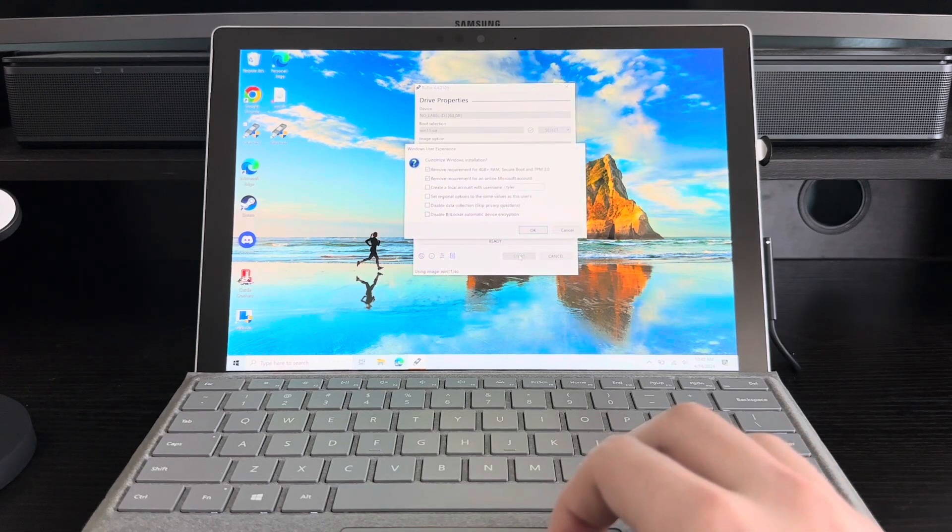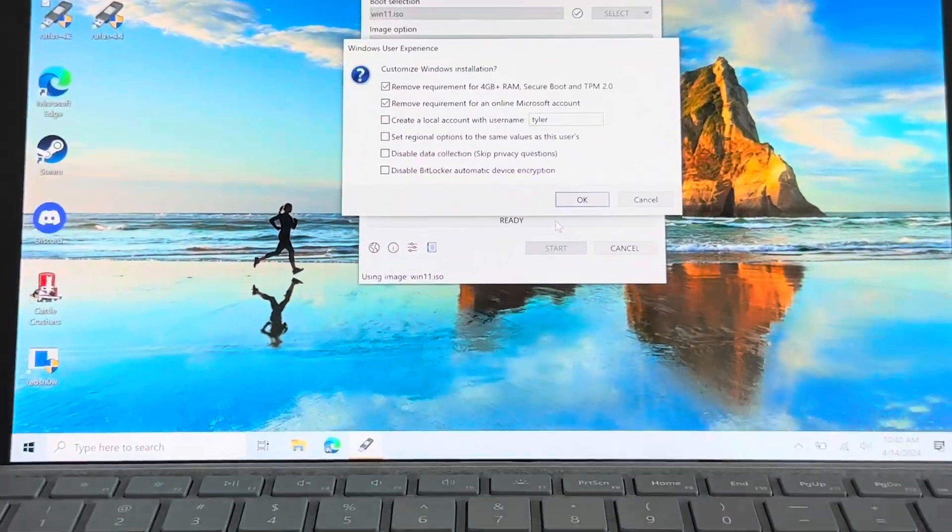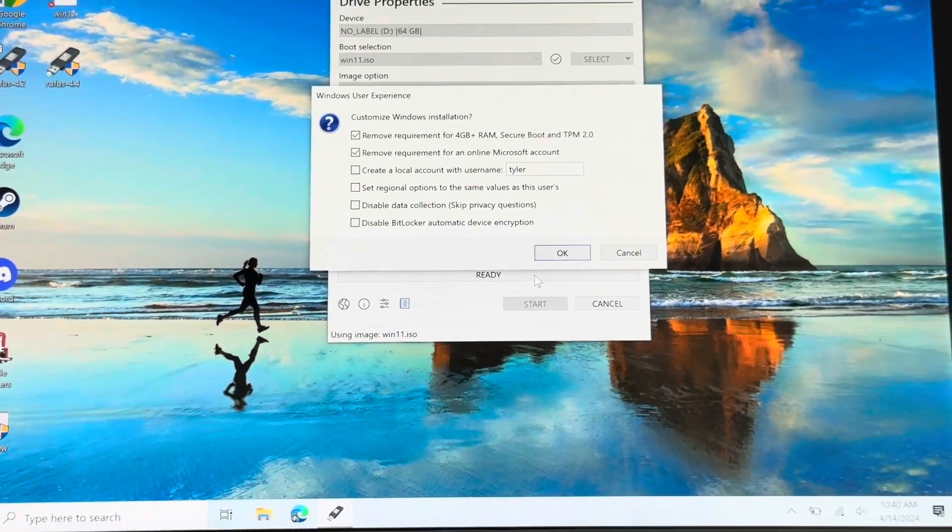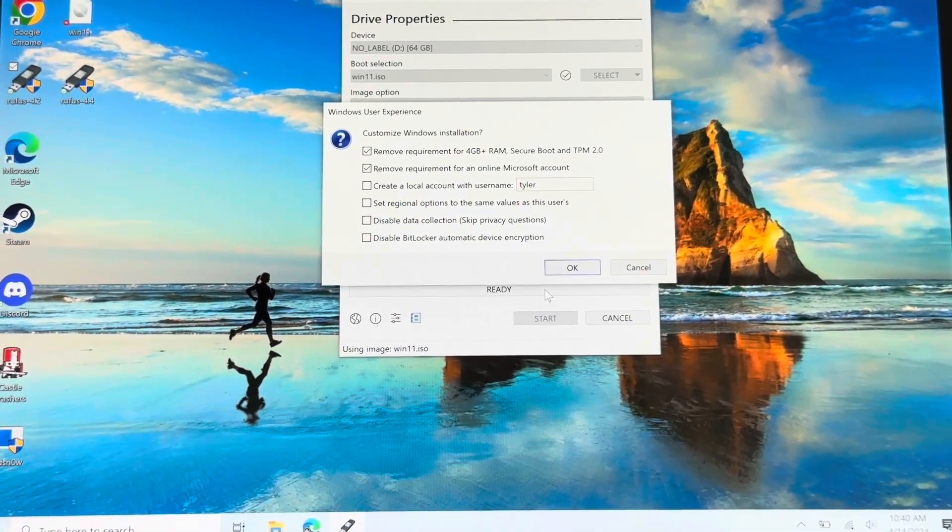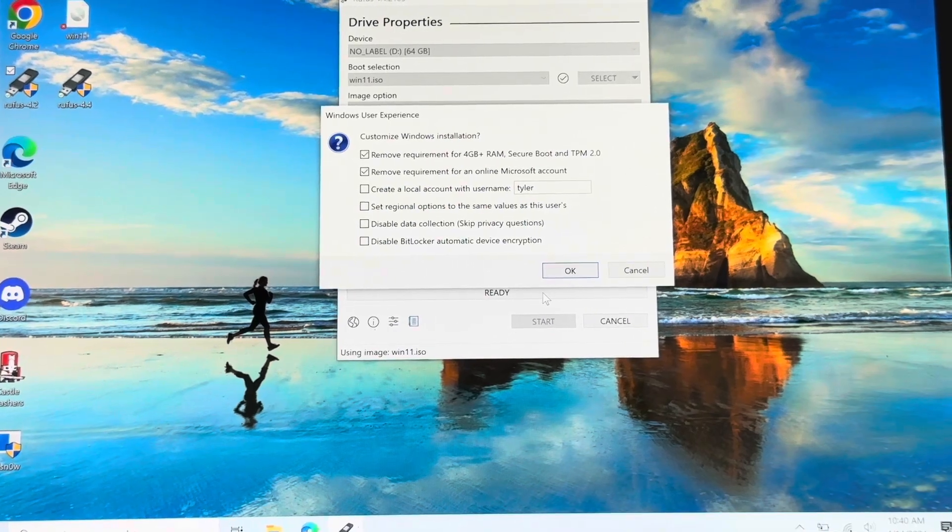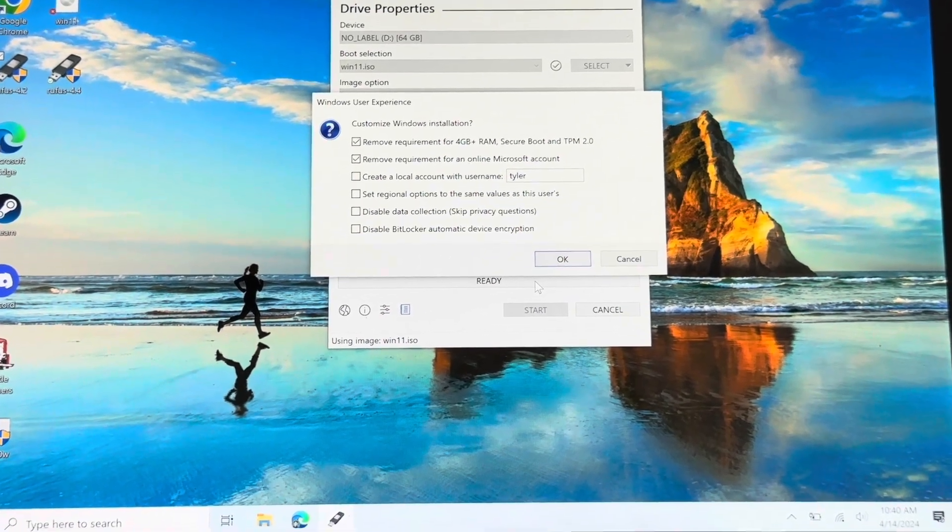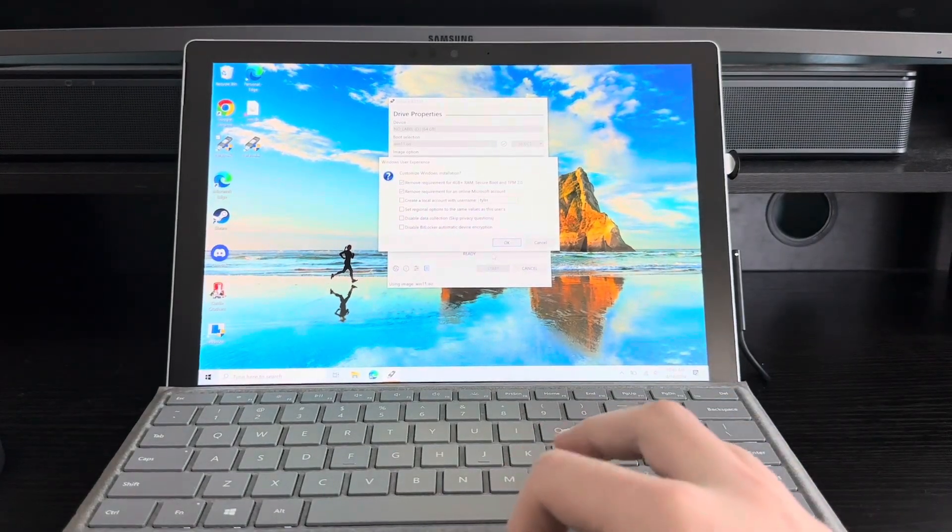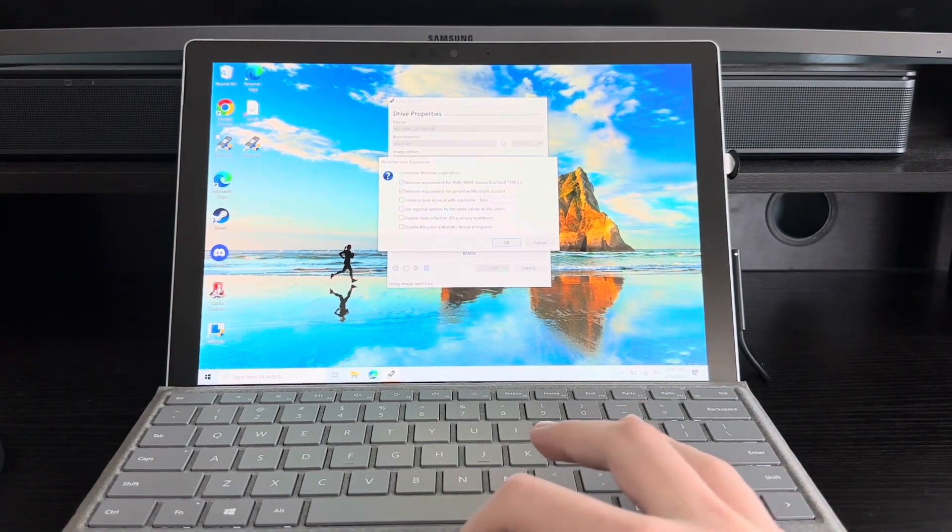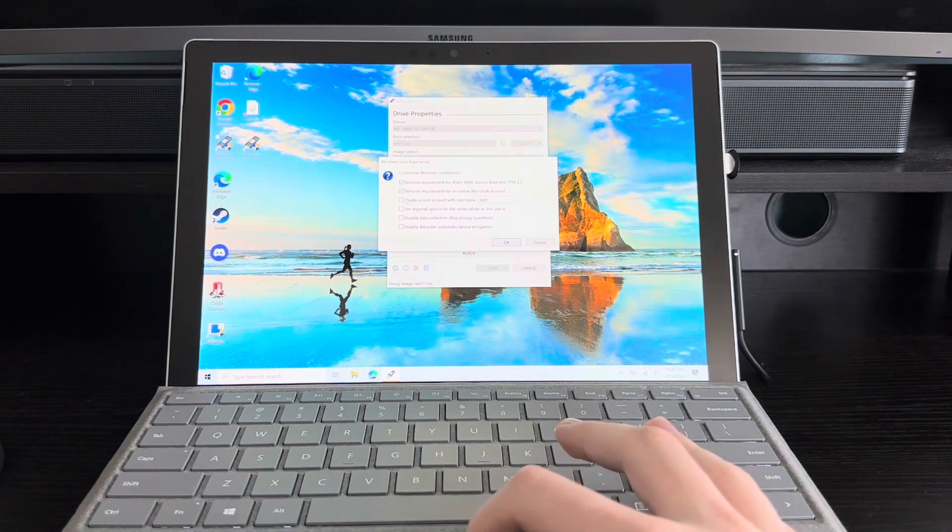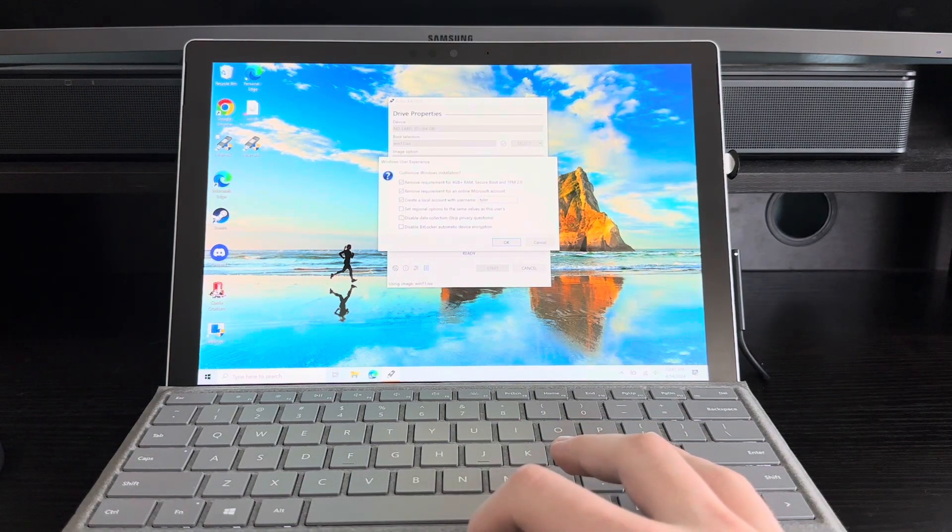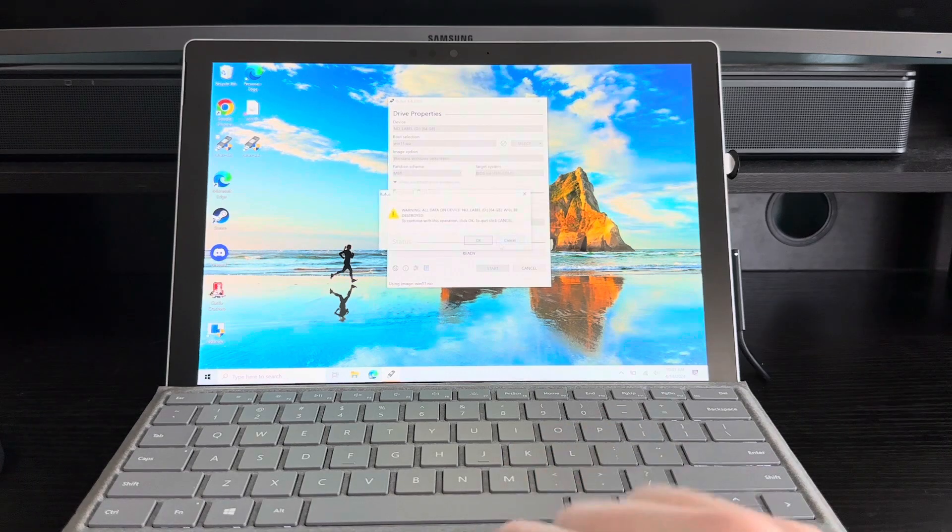Here we go, this is what I wanted. These options will be able to let you make Windows 11 work on unsupported hardware, mostly with that top checkbox. So I'm going to check this off, remove requirement for an online Microsoft account so we'll make a local account, disable data collection, disable BitLocker. I'm aware of that.